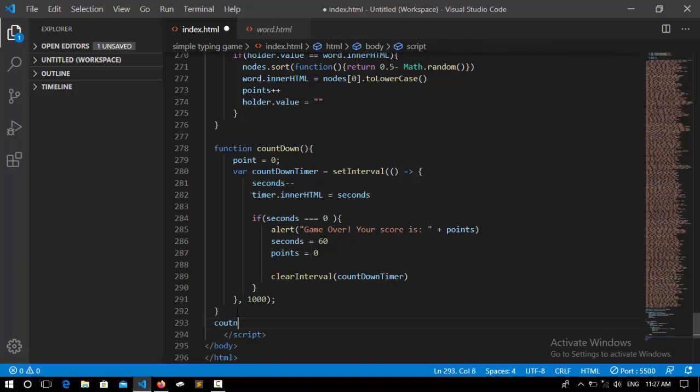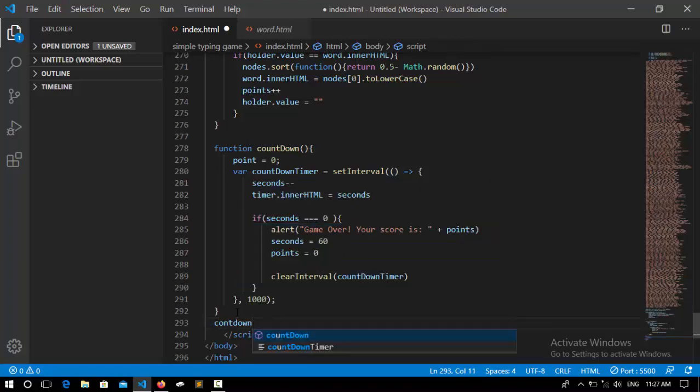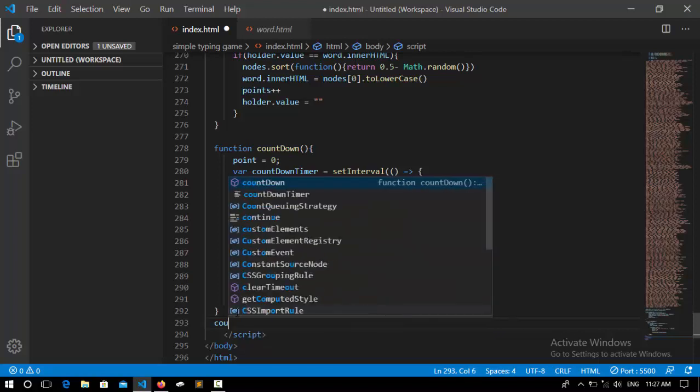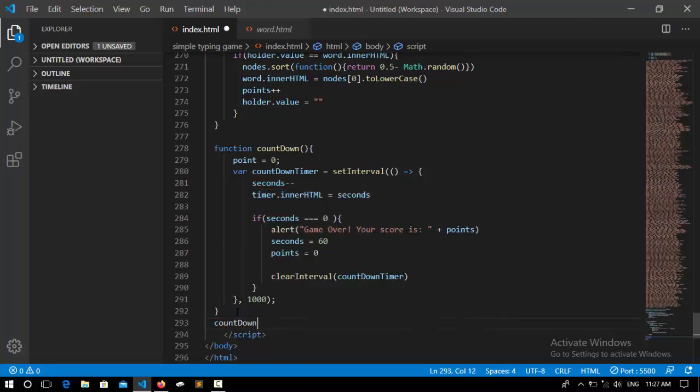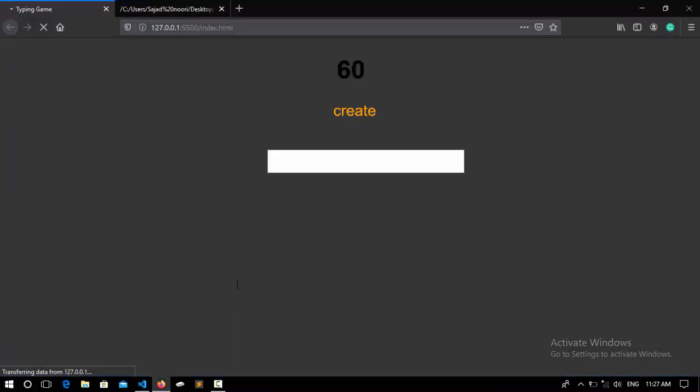And also I have to call this function to be called at the end: countdown. My PC got so slow I don't know why. Save it, go to the browser.